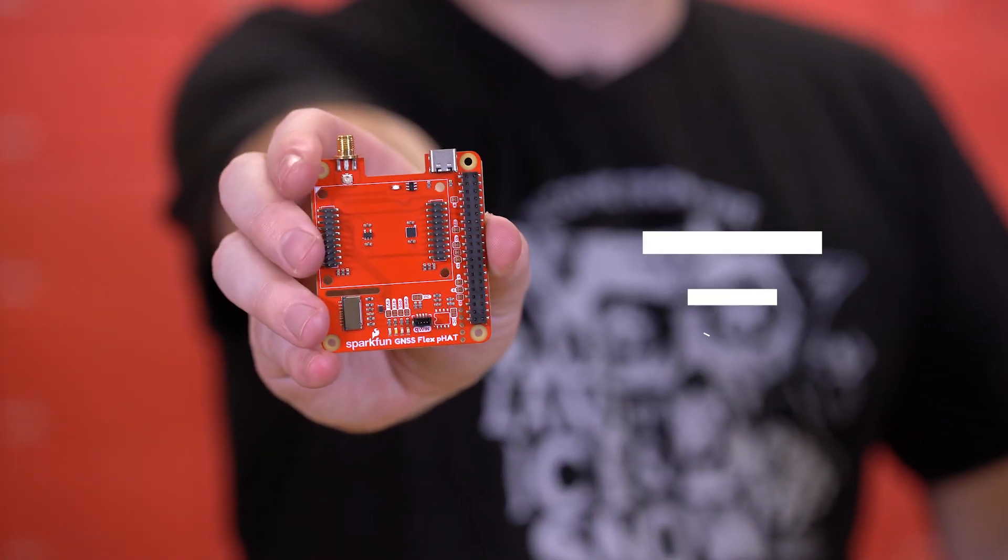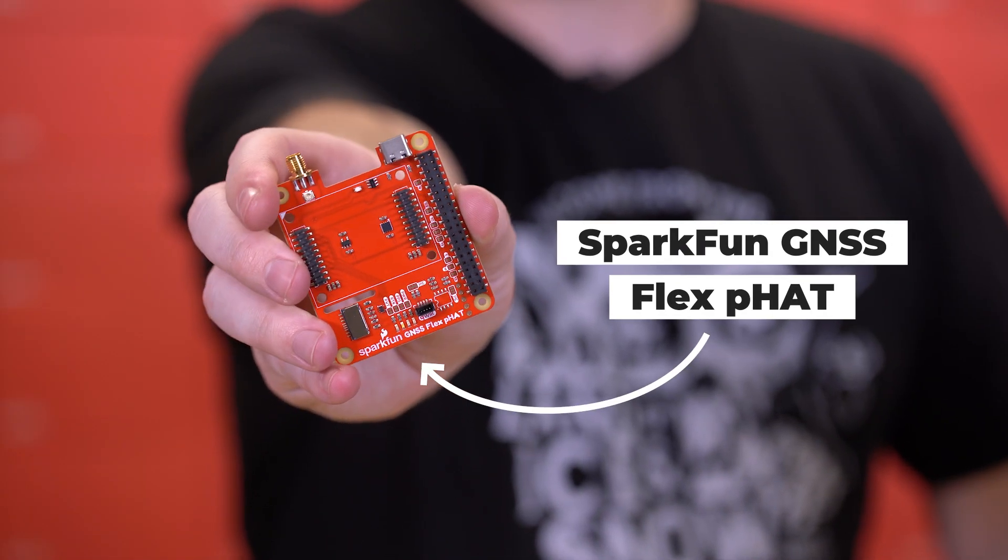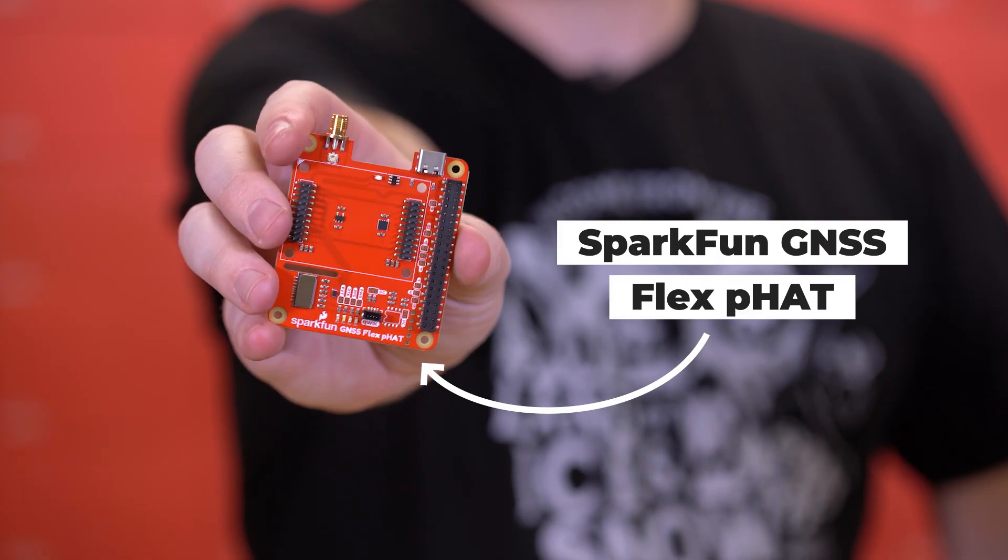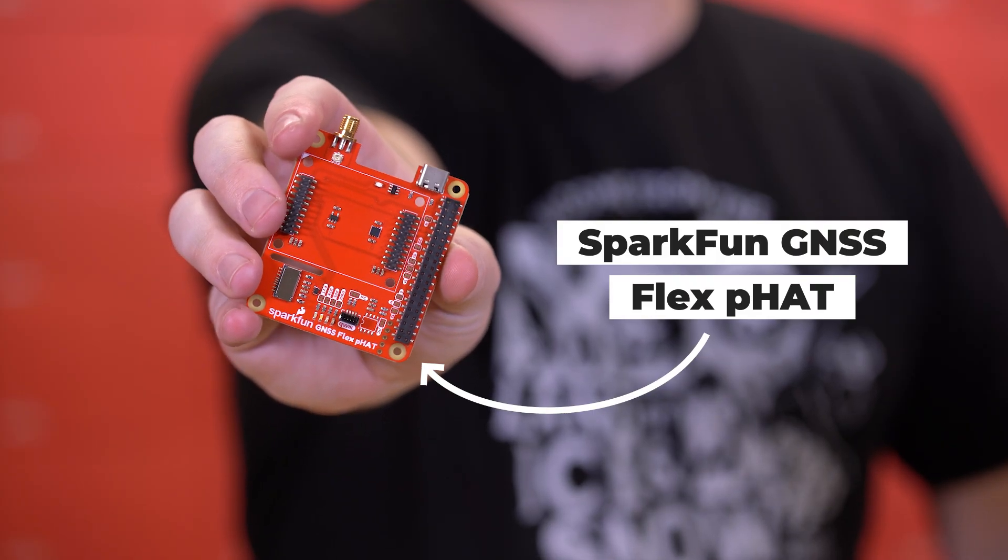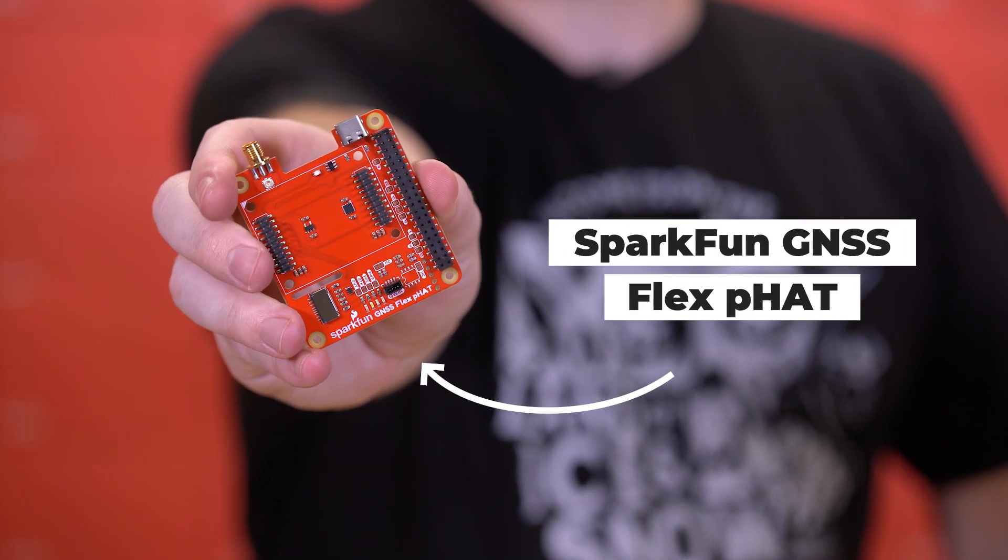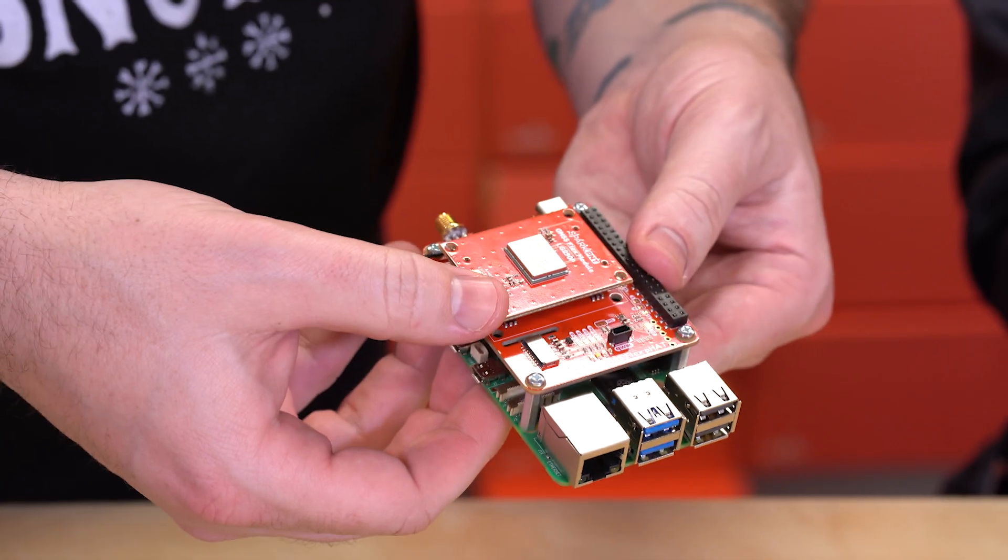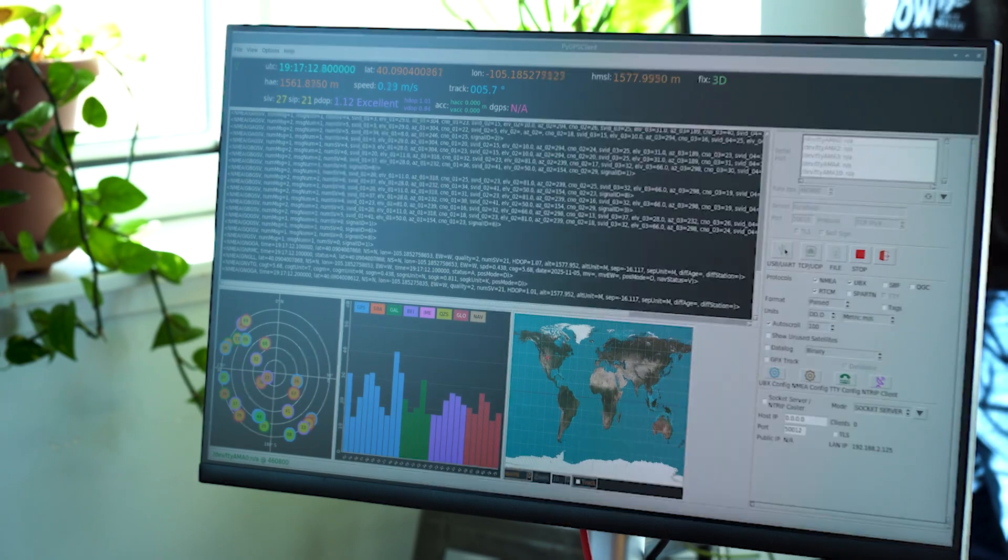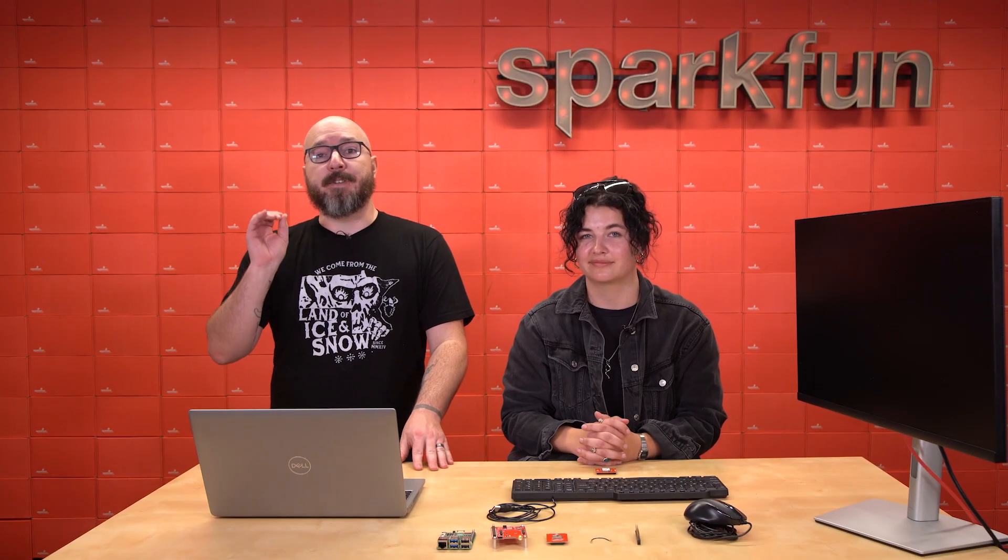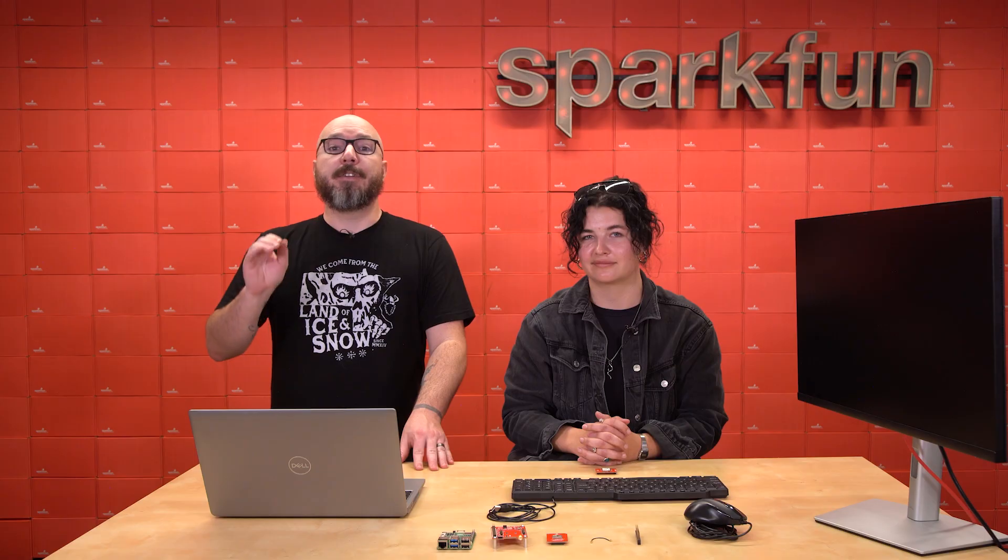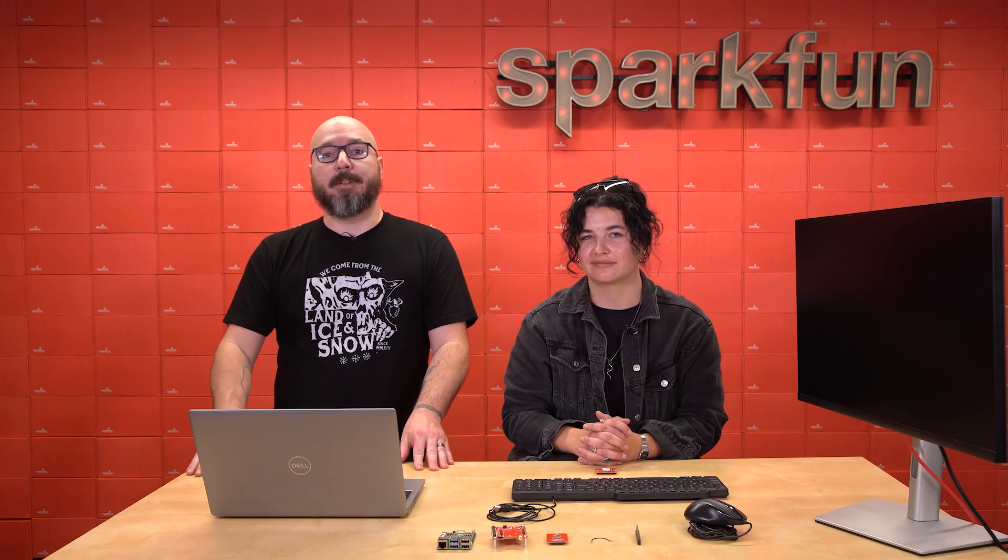That's exactly what the SparkFun GNSS FlexHAT is for. It's the key that unlocks our entire powerful ecosystem of SparkFun GNSS Flex modules for your Raspberry Pi. But we know that getting from this module to this and all the way to a high precision fix can look a little intimidating.